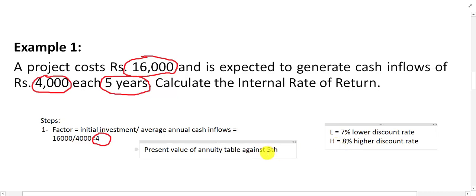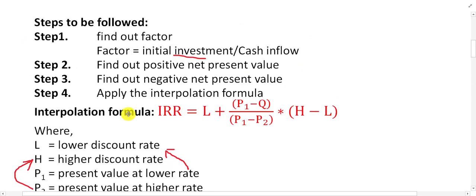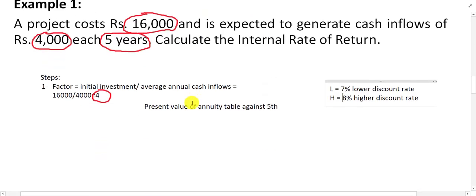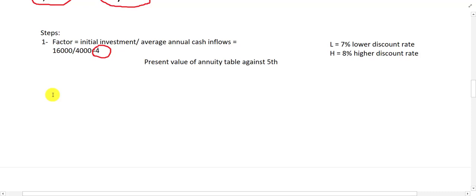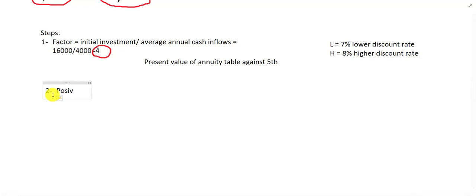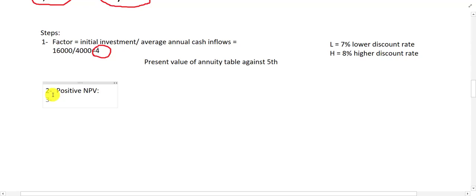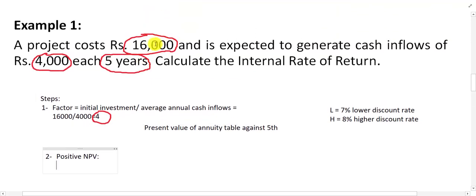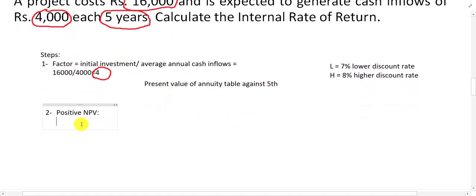After step 1, we need to find the positive NPV as well as the negative NPV. Step 2: find the positive NPV. To find the NPV, we calculate the present value of inflows minus the present value of outflows.